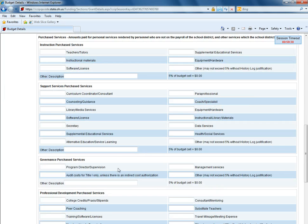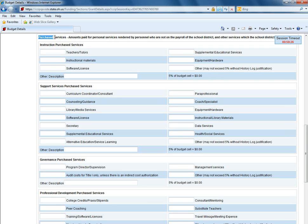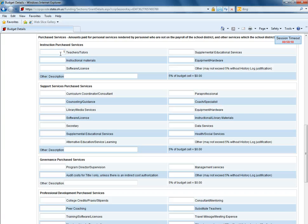Validation messages will appear if information is entered here under purchase services for a teacher or tutor but there's no money budgeted back on the Title I budget in the purchase service column.